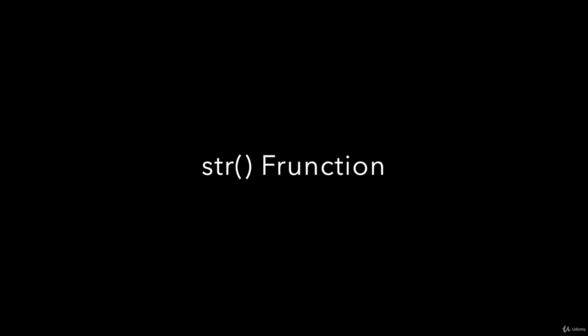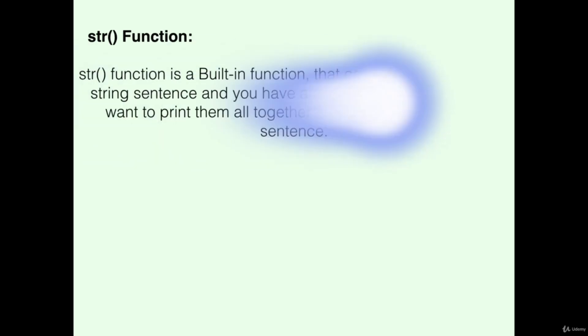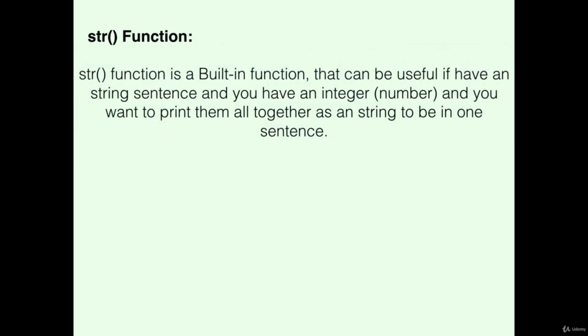The str() function is a built-in function that can be useful if you have a string sentence and you have an integer number and you want to print them all together as a string to be in one sentence.